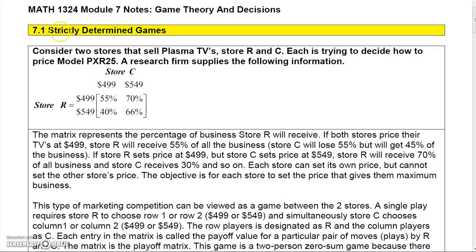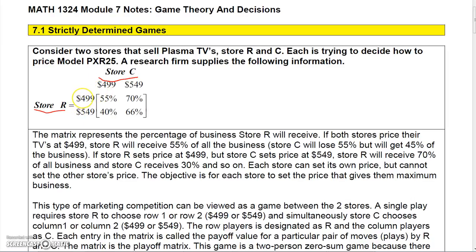In this chapter we're going to talk about game theory, starting with what's called strictly determined games. Let's begin with an example: two stores, store R and store C, each pricing a TV set at either $4.99 or $5.49.